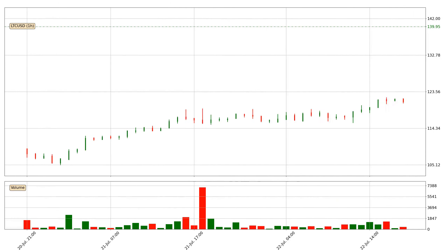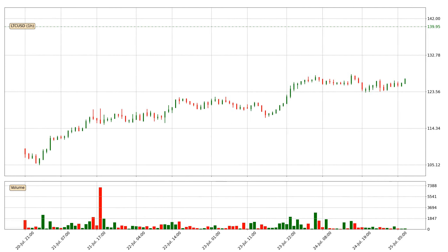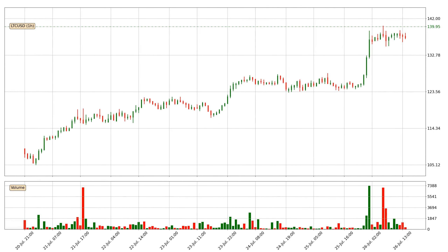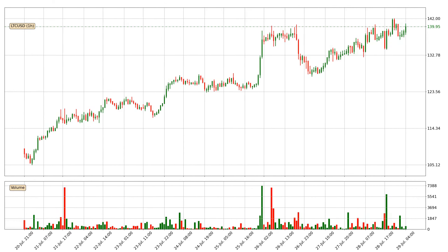Hey fellow crypto enthusiast, welcome to today's quick trend analysis. Let's jump right into it. In today's video you will find out how the price of Litecoin has changed and what the technical indicators SMA, EMA, RSI and Divergence are showing.